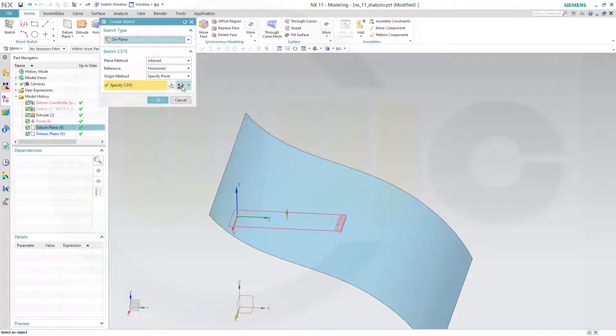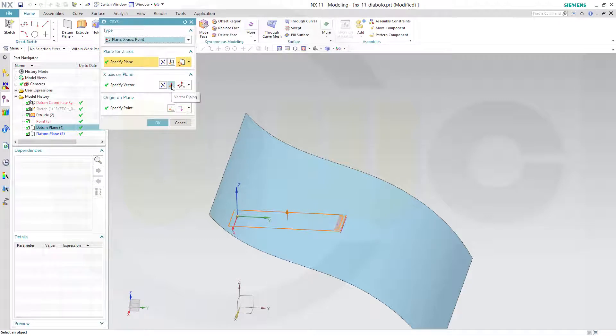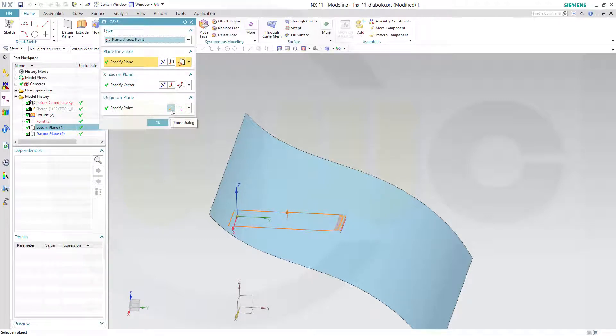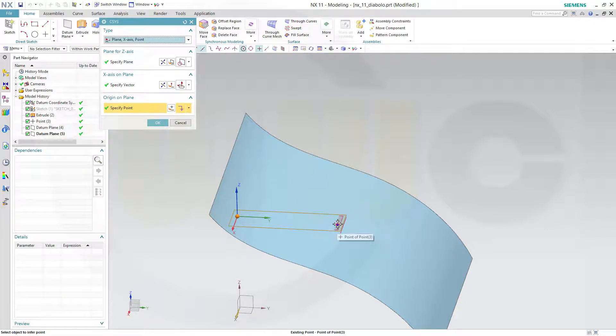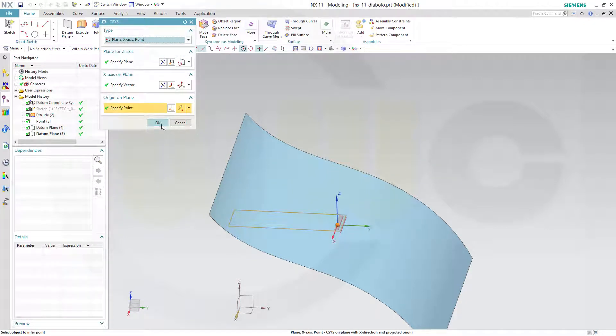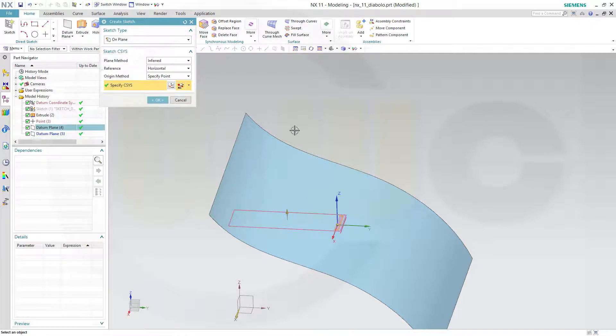So just go here and select a different point. And that would be that point right here. And confirm.